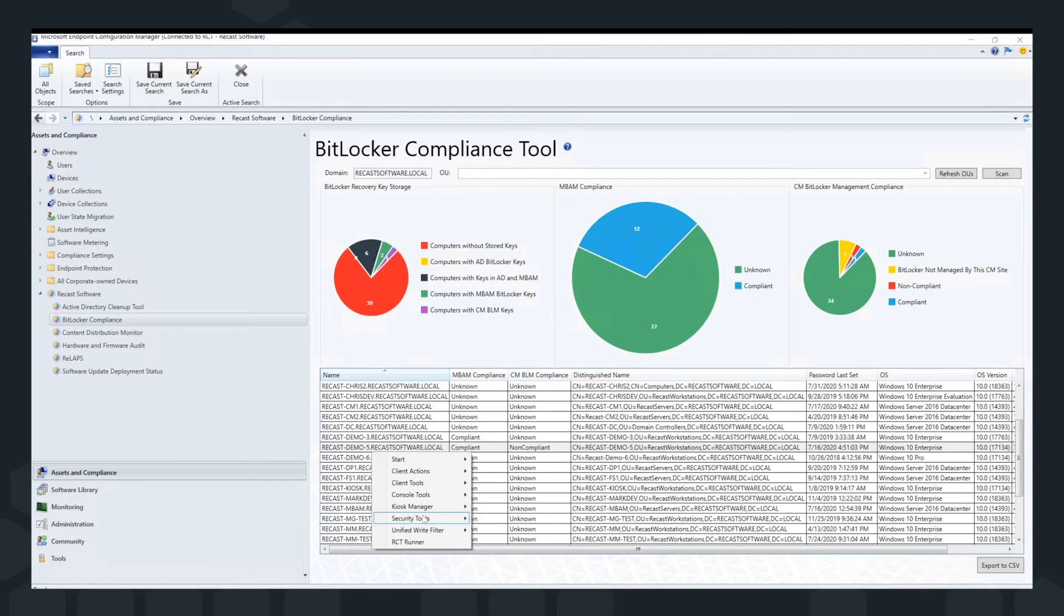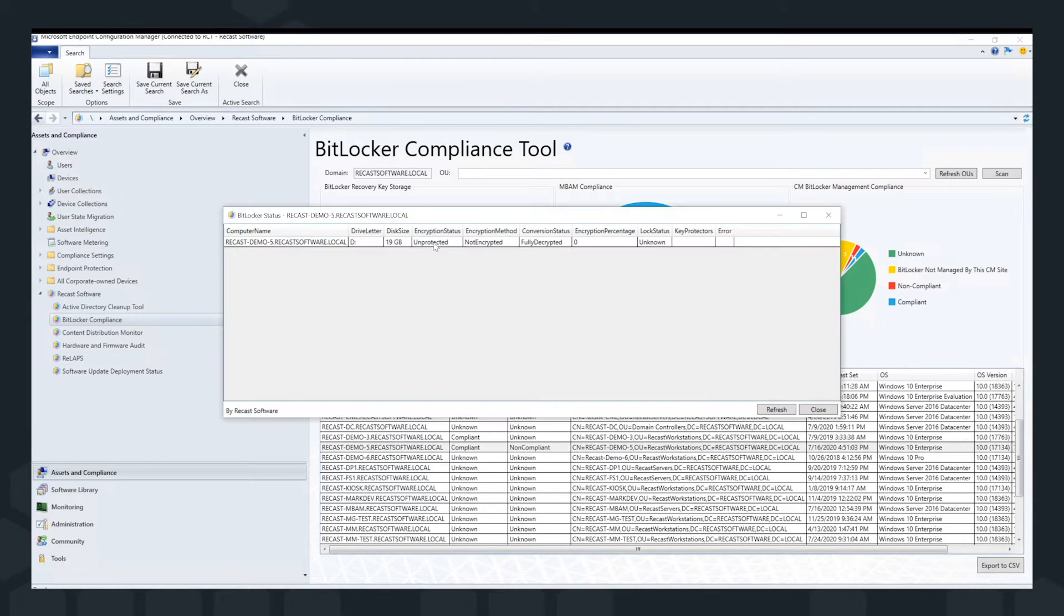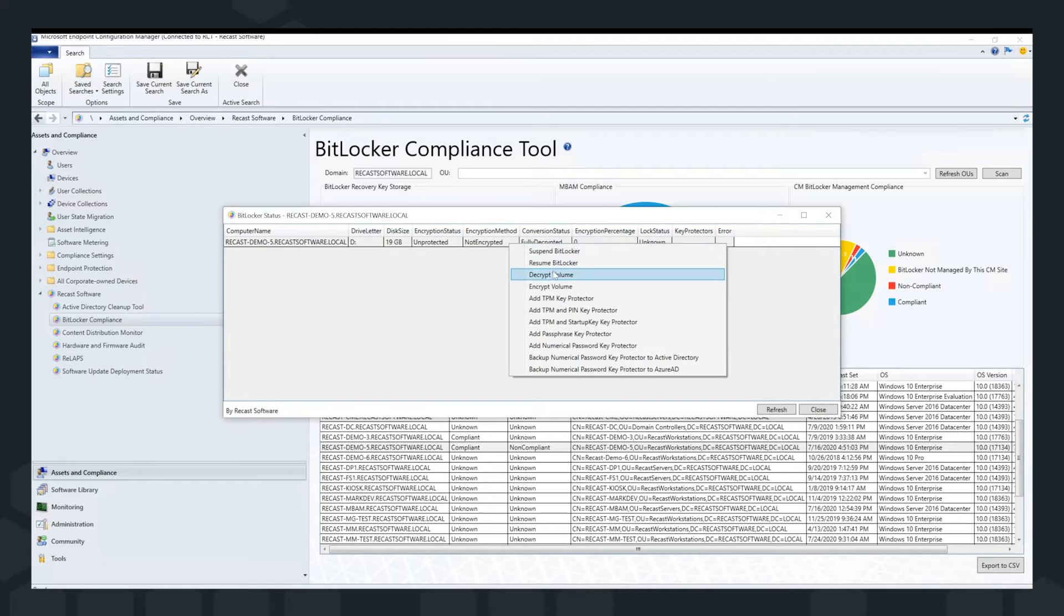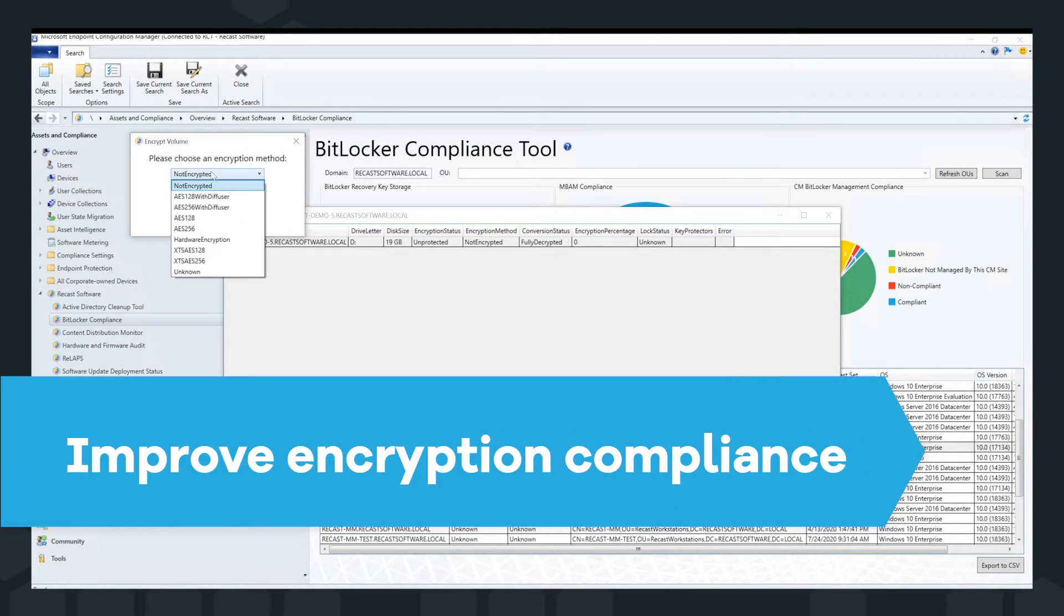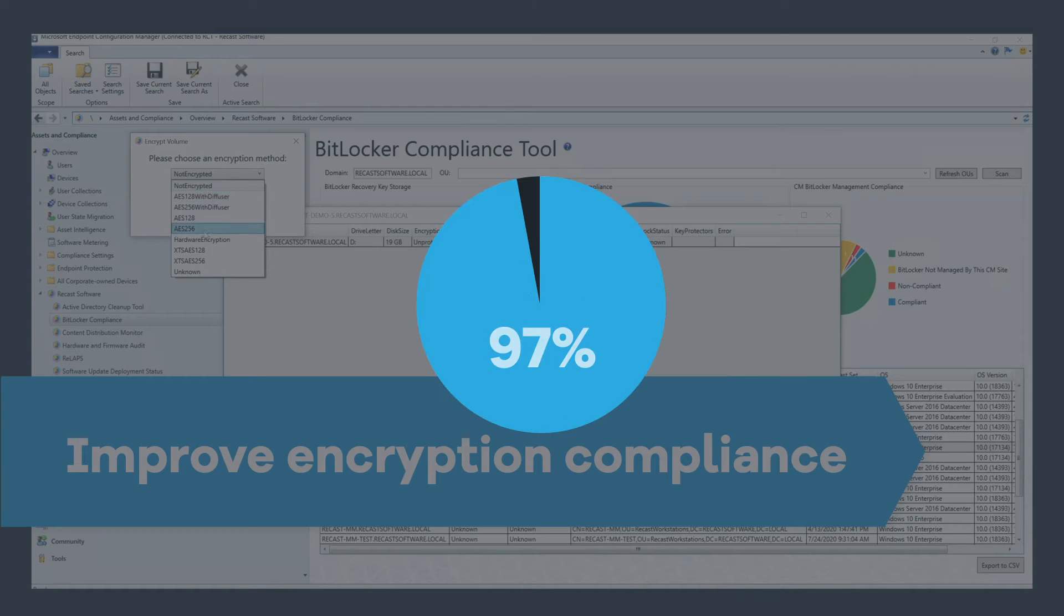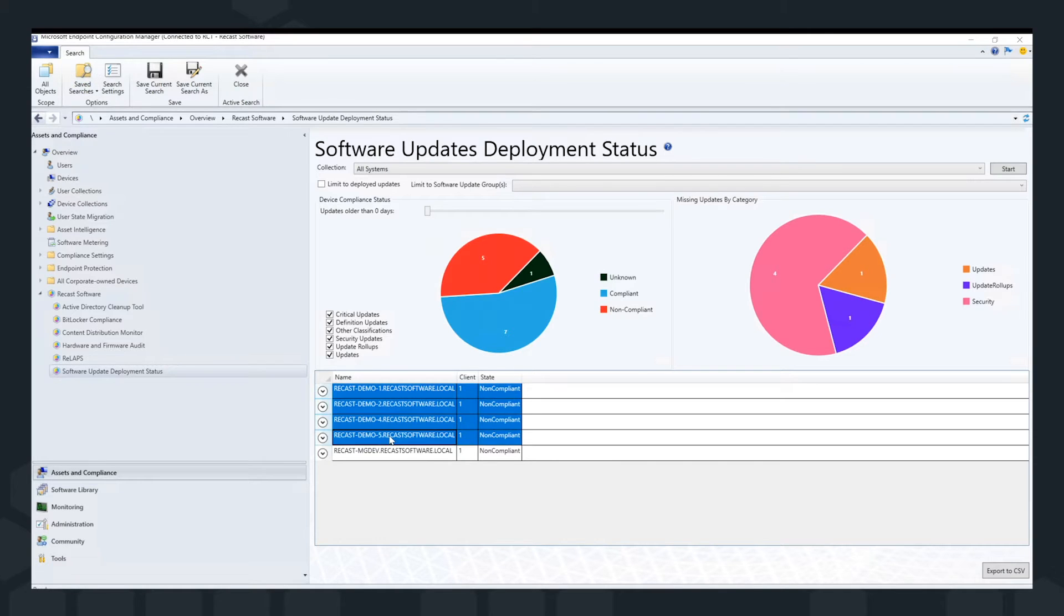Simplify the process. Locate devices that are not encrypted, and with a few clicks, remediate non-compliant devices. Customers report improved encryption compliance to levels above 97%.